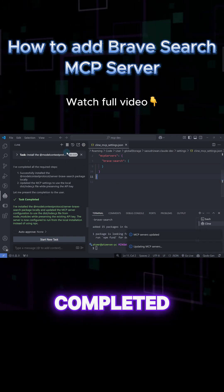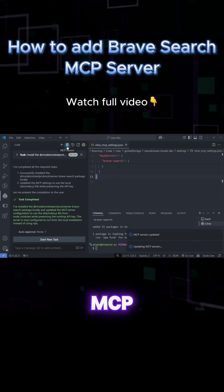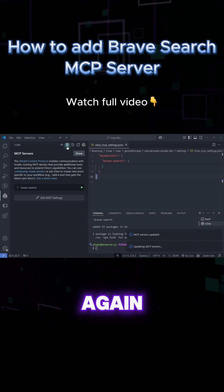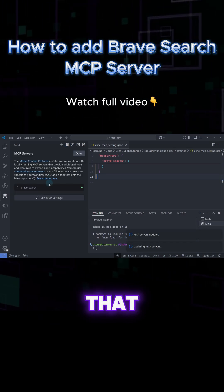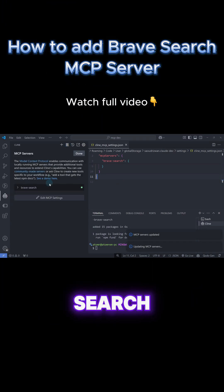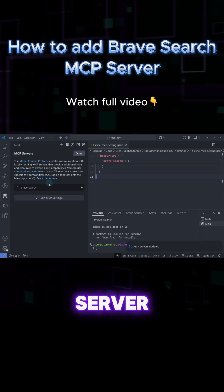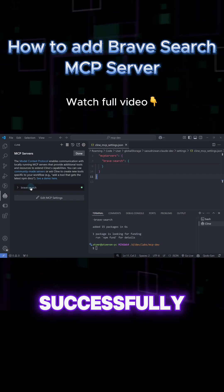Once completed, go to the MCP server list again and see that the Brave search MCP server is successfully installed. We can now start using it in our development.